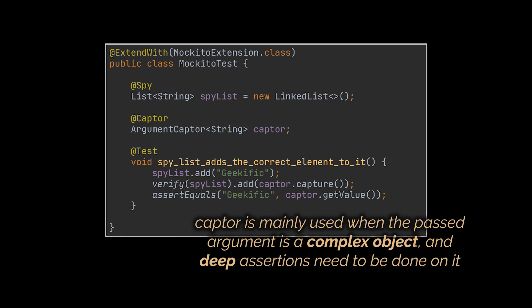The captor is mainly used when the passed argument is a complex object and deep assertions need to be done on it. Here, it was simply a string just for the sake of the example.